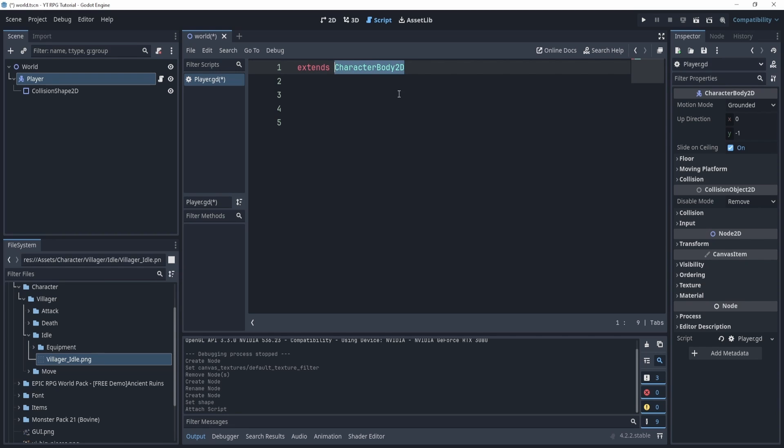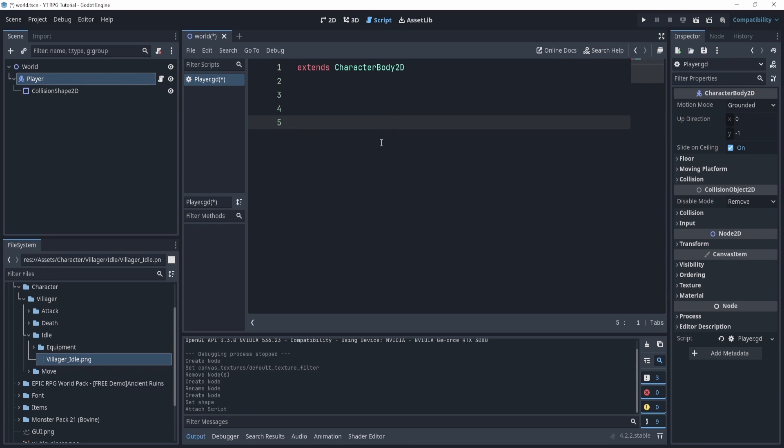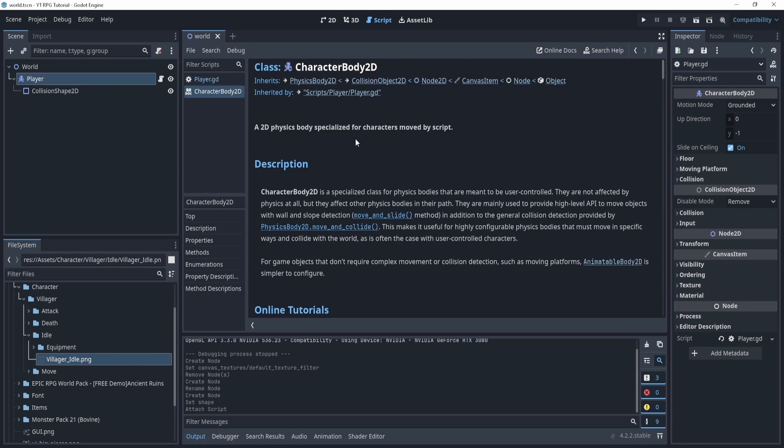Now this essentially extends or takes the class of CharacterBody2D. Now there's a lot of words that might be confusing, but class essentially is a subject of a big object.